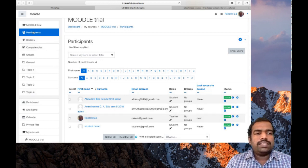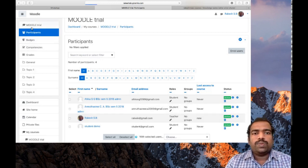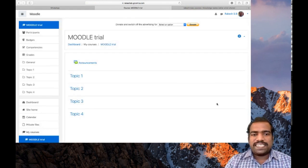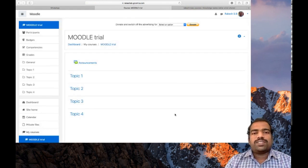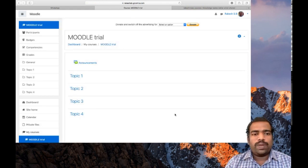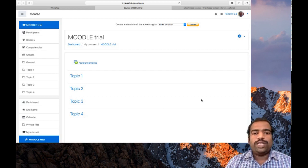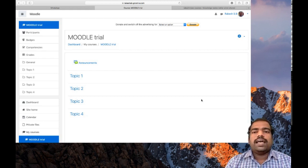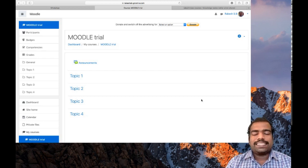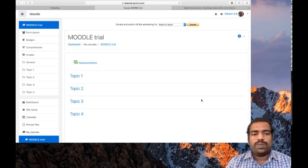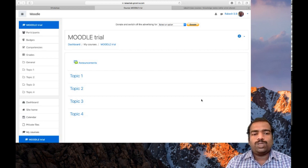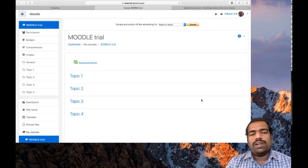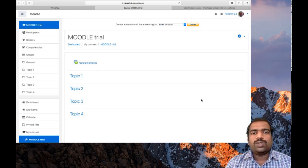Then again, move to my course homepage. This is my course homepage. This is not designed. So we need to design this course homepage. As I said earlier, we can see another Moodle webpage, a designed, already designed Moodle webpage. This will give you an idea how to design your course page with available resources and activities.